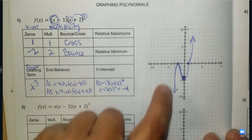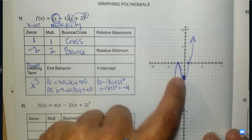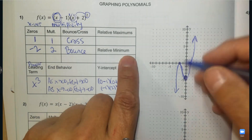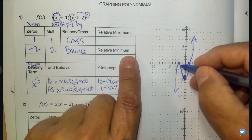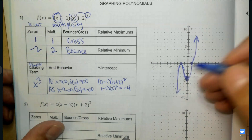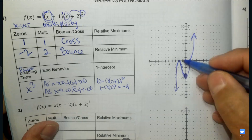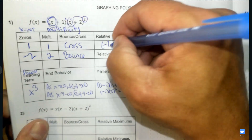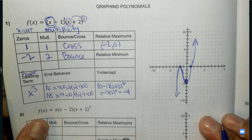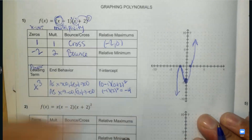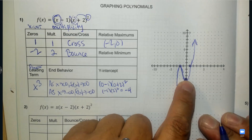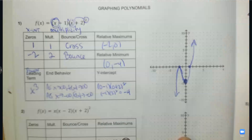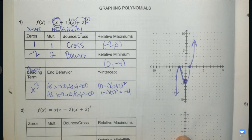We're going to use that as a turning point — a maximum. See where it bounced right there? At negative 2, it just bounced; it didn't cross over. It creates a turning point — that's a maximum. So at negative 2 and 0 we have a turning point. We also have a turning point at the y-intercept, which is at 0 and negative 4. Done.